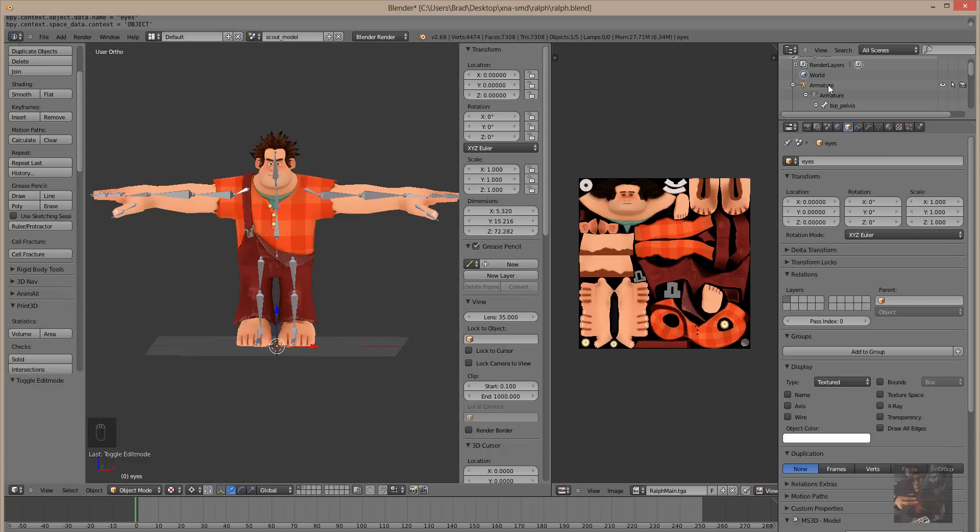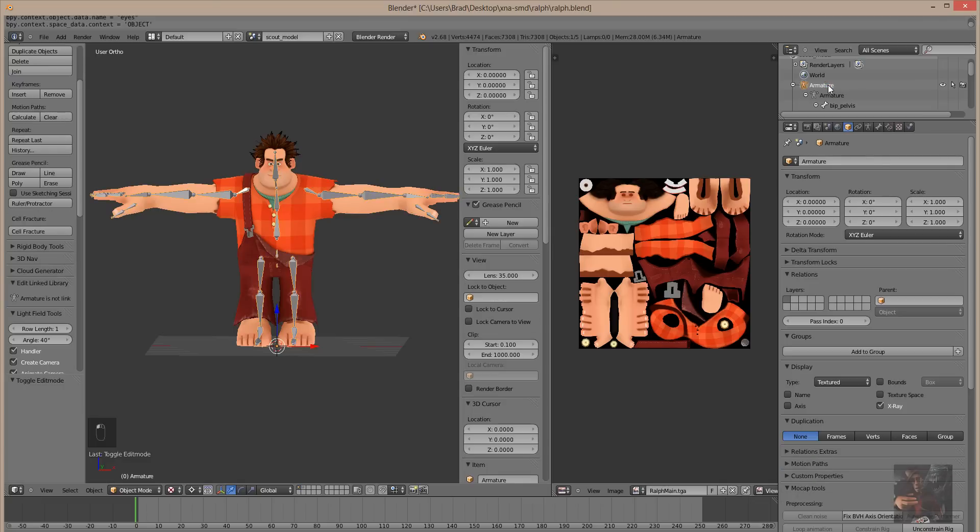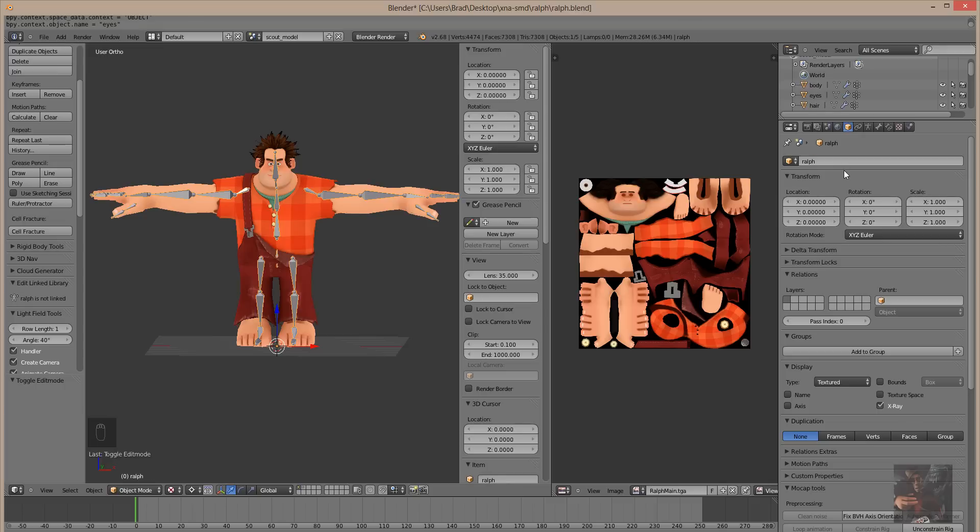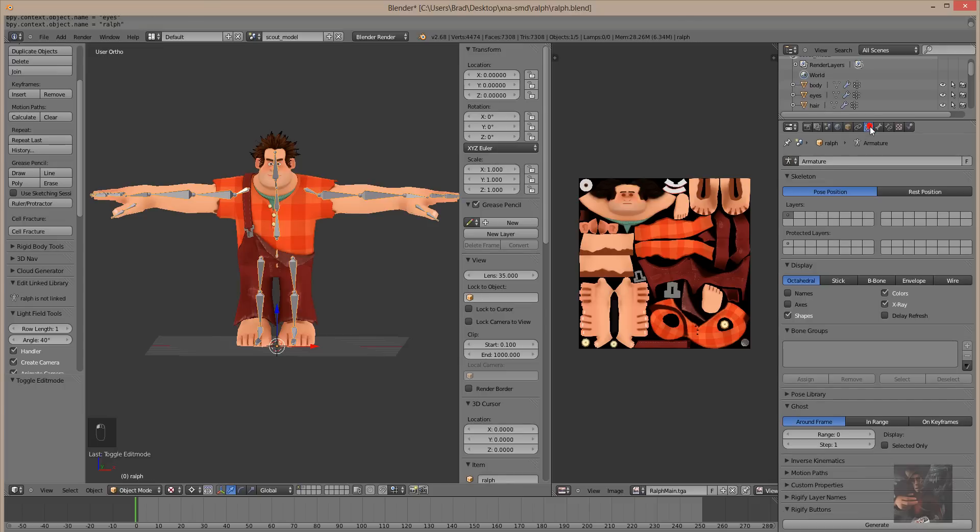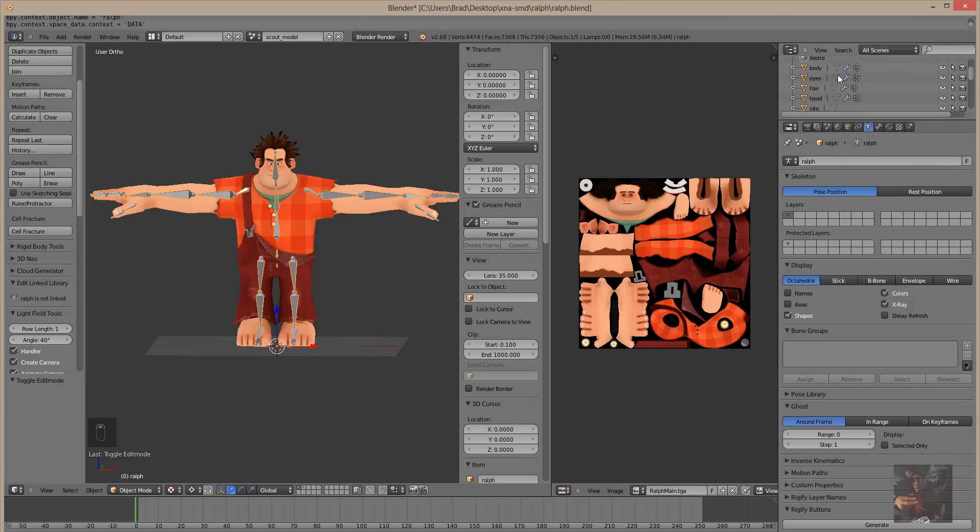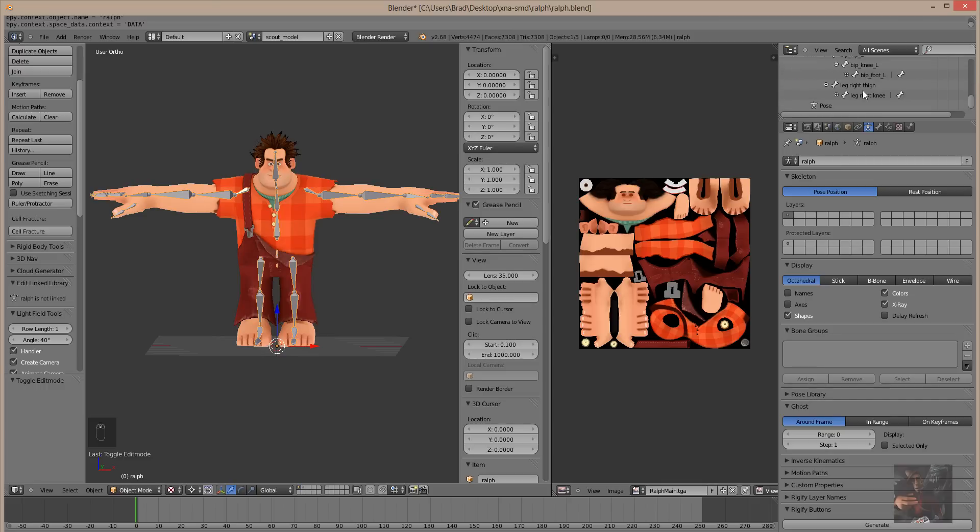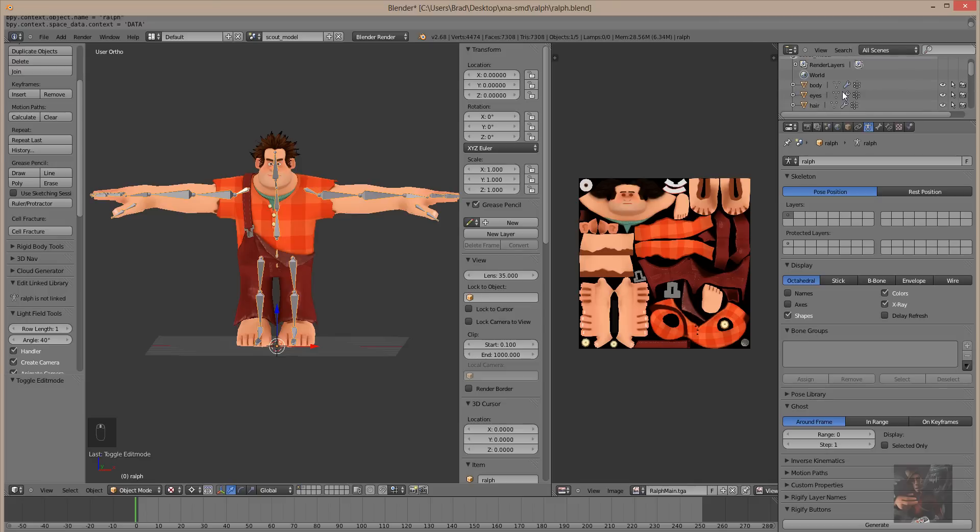Now, I'm going to select the armature. And I'm going to call the armature, the object name of the armature, Ralph. And I'm going to do the same thing here. I'm going to call this Ralph. So, now we have the armature, Ralph, with all his little bones and everything else listed.